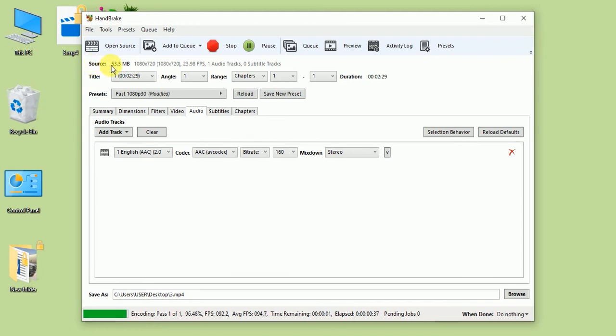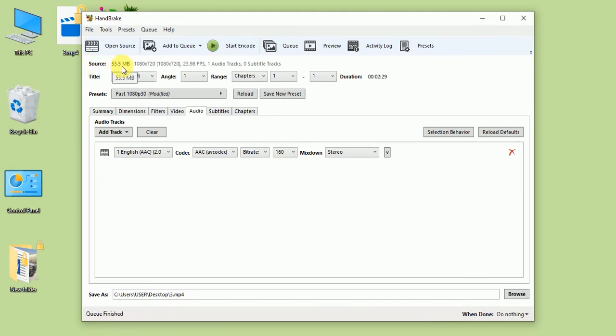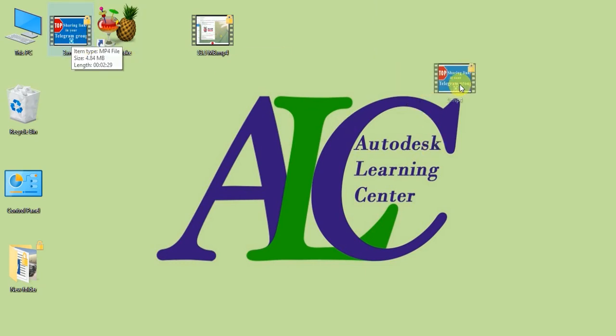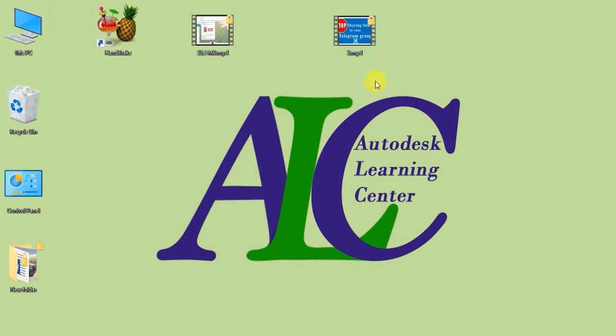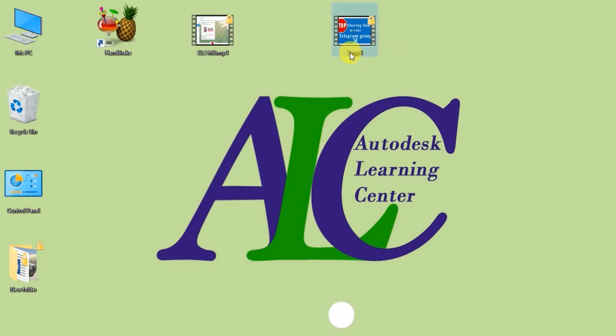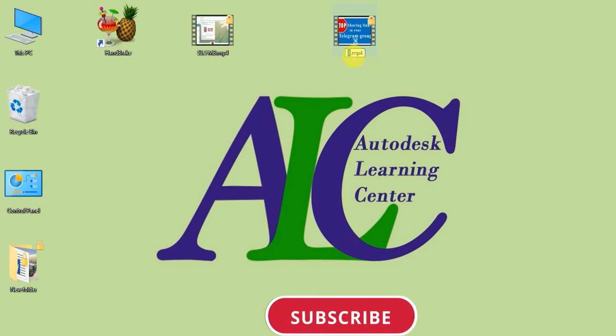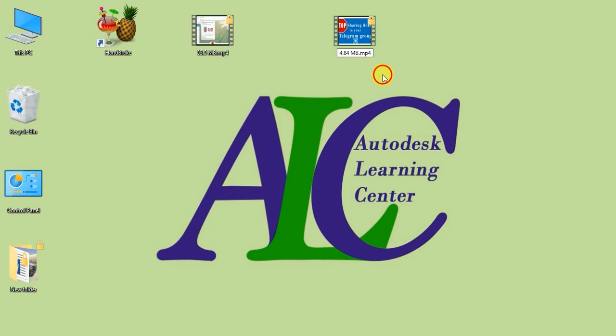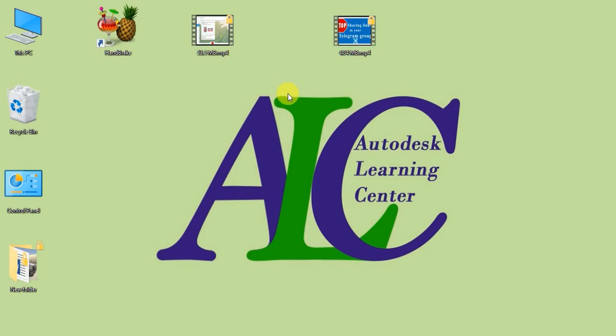As you can see, the source is 53.5 MB. Now it's finished, so let's close this. As you can see, the new size is 4.84 MB. This is the source: 53.5 MB, and the resized file: 4.84 MB.